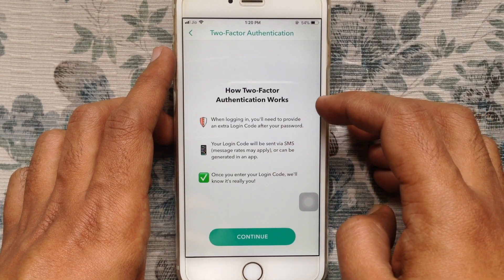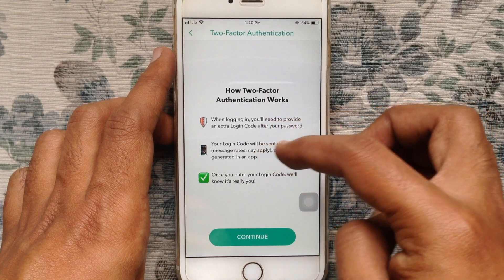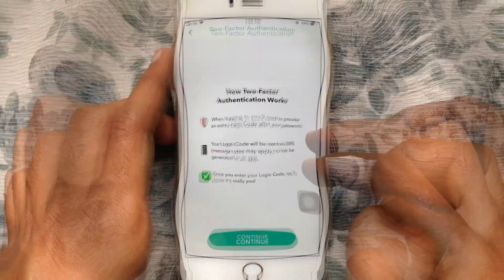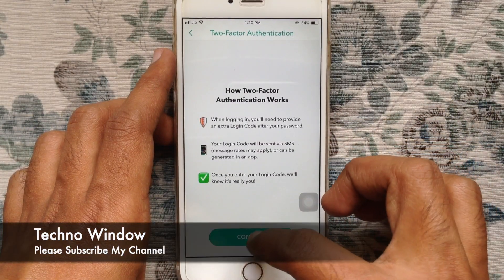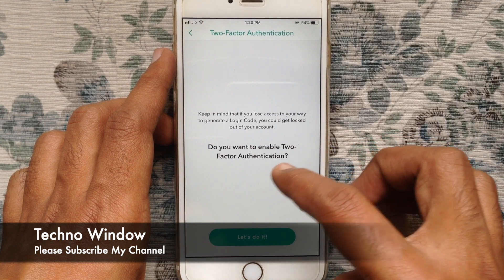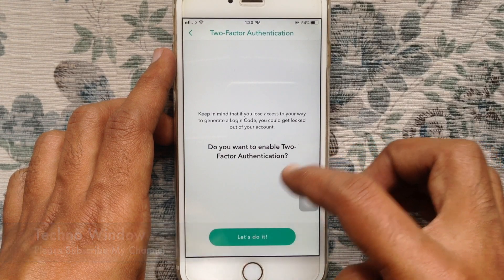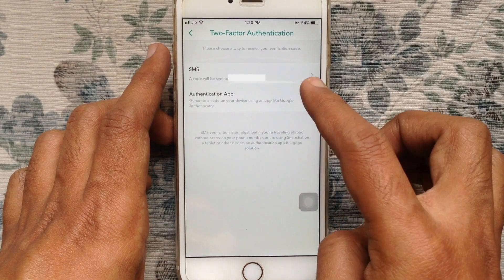Make sure your phone number is added to your Snapchat. Tap on the continue button. When asked if you want to enable two-factor authentication, just tap on 'Let's do it'.